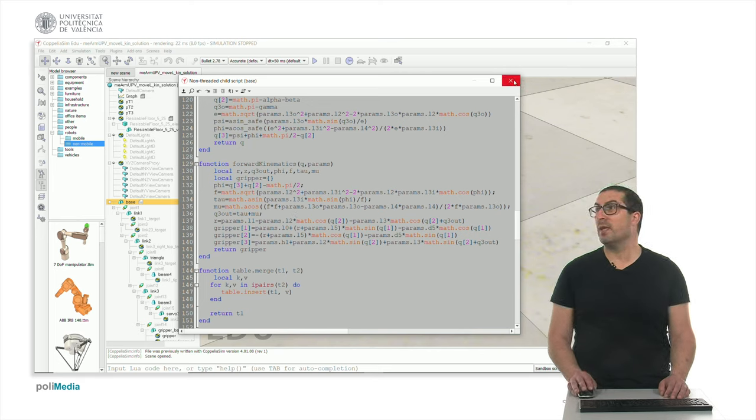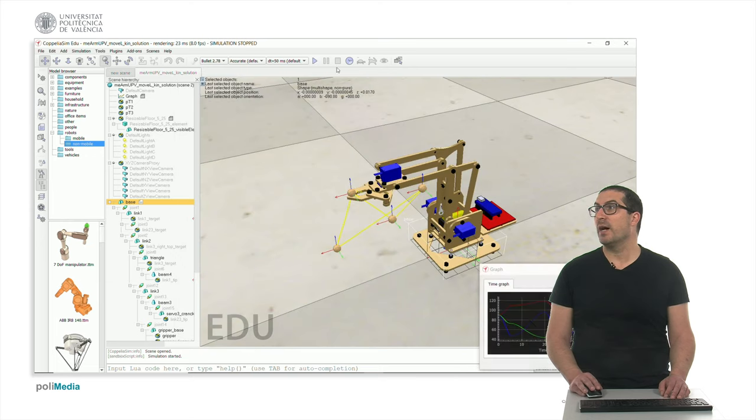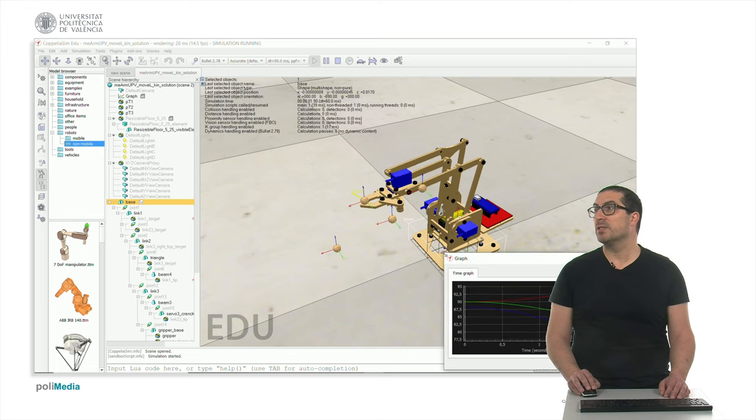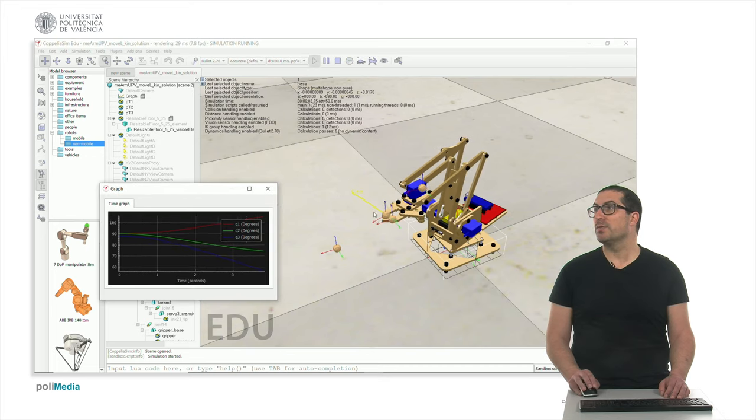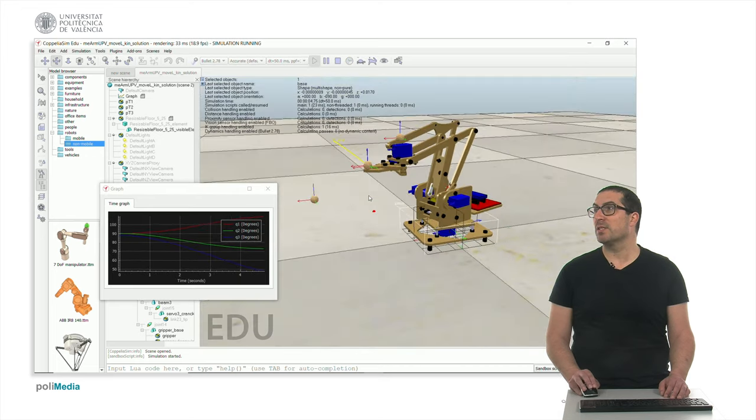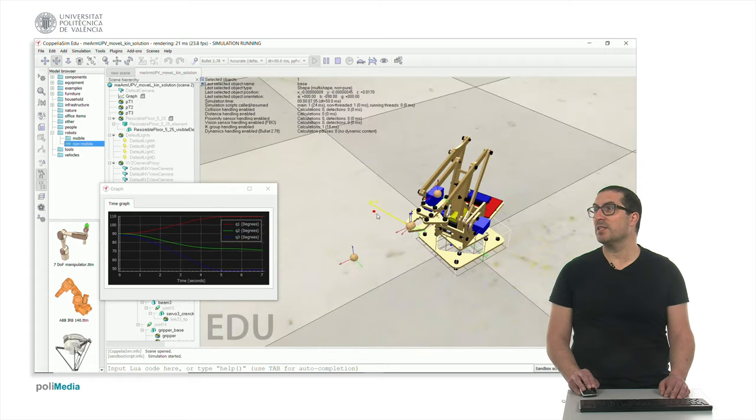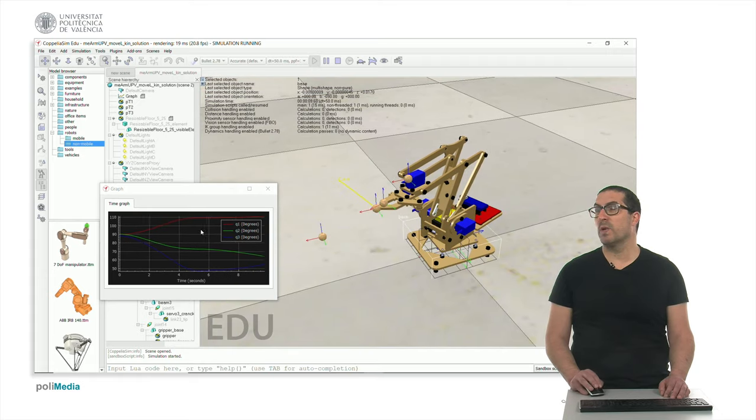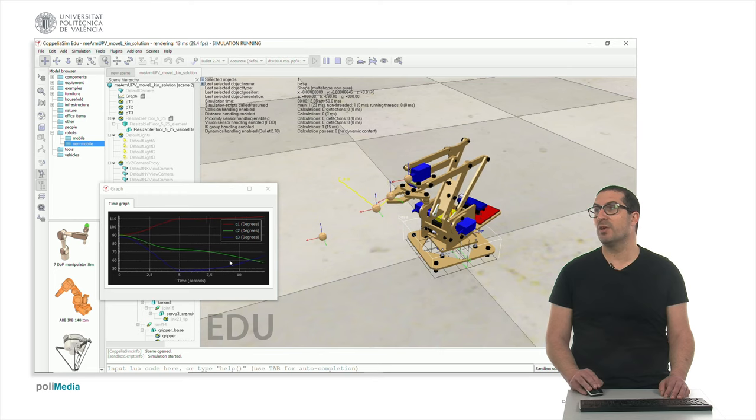So once we have seen everything here, let me just simply run the simulation and see how it works. As you can see, the trajectory is completely linear in the Cartesian space.